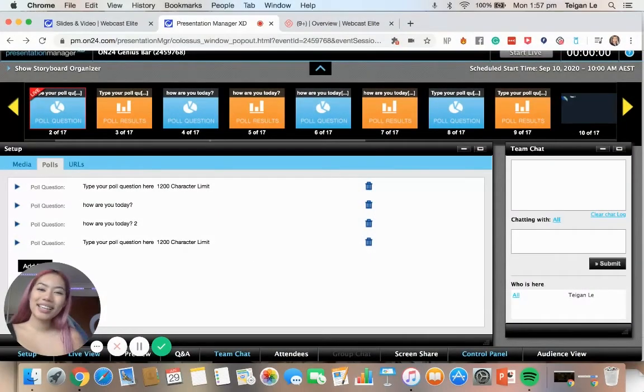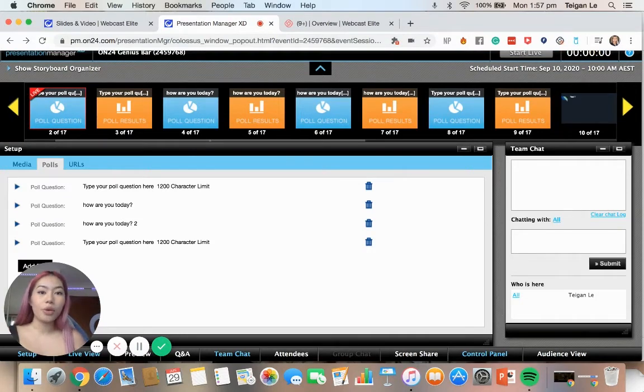Hi, my name is Tegan and welcome back to our On24 Genius Bar. In the previous episode we managed and made our polls, and now we're going to organize them within our presentation.